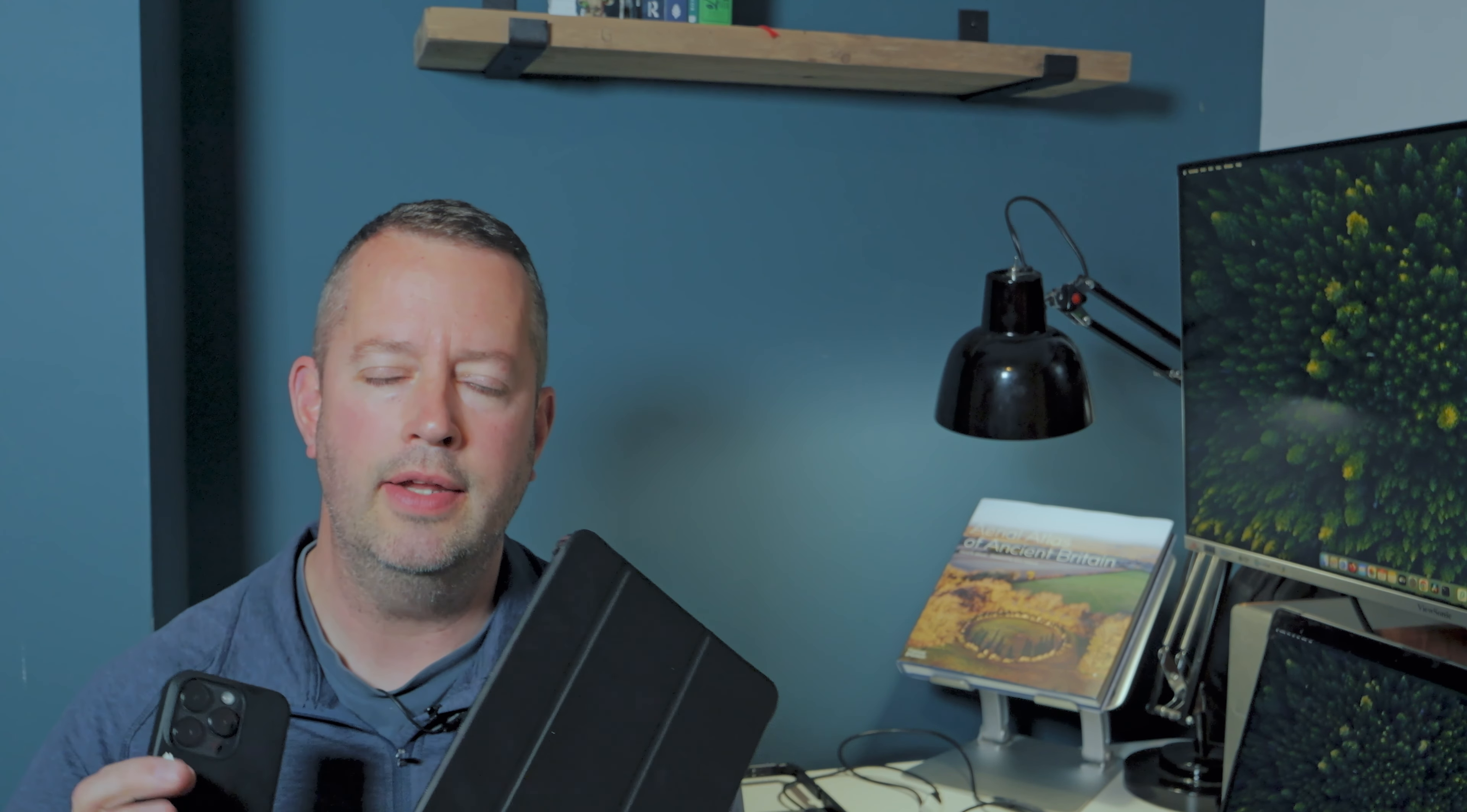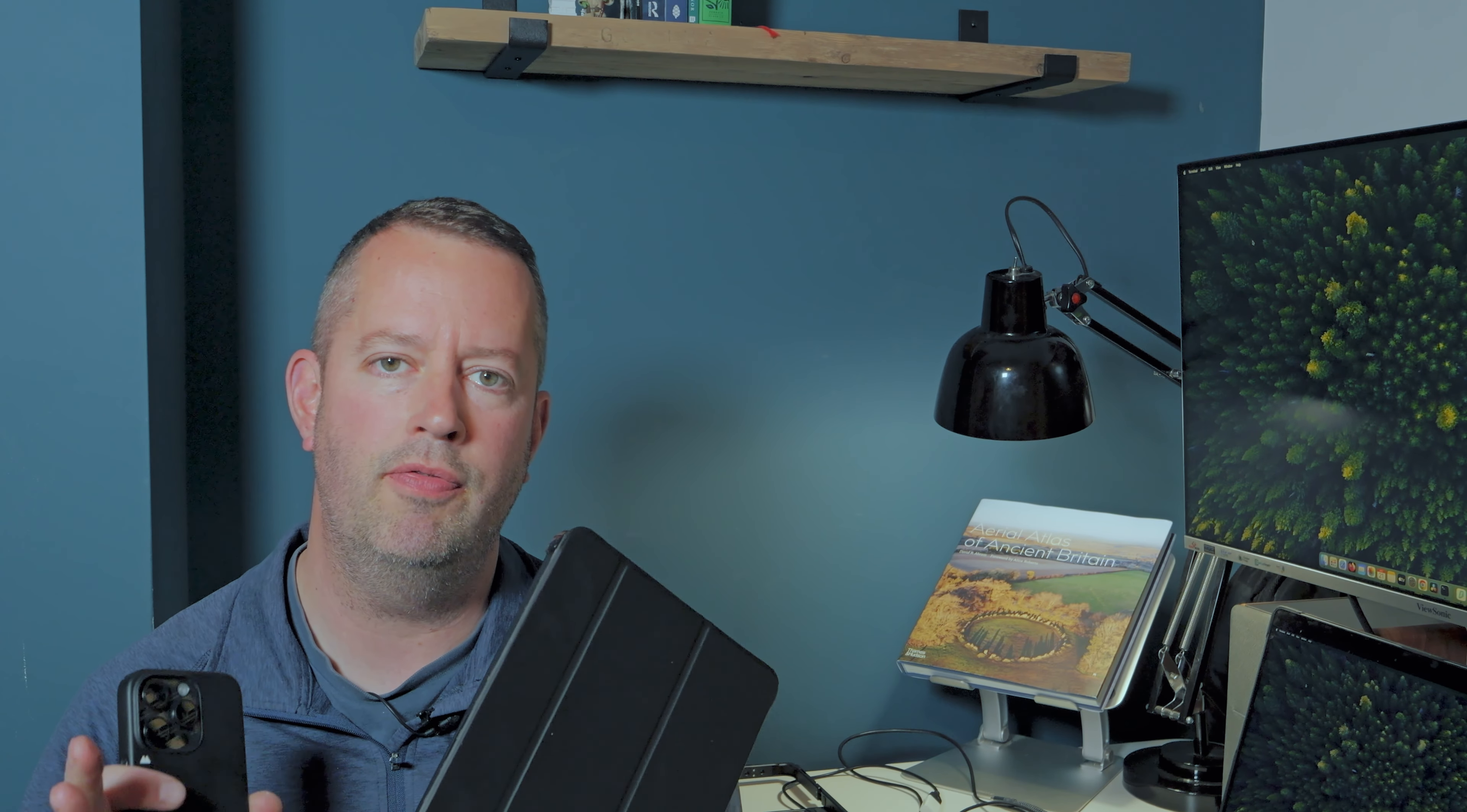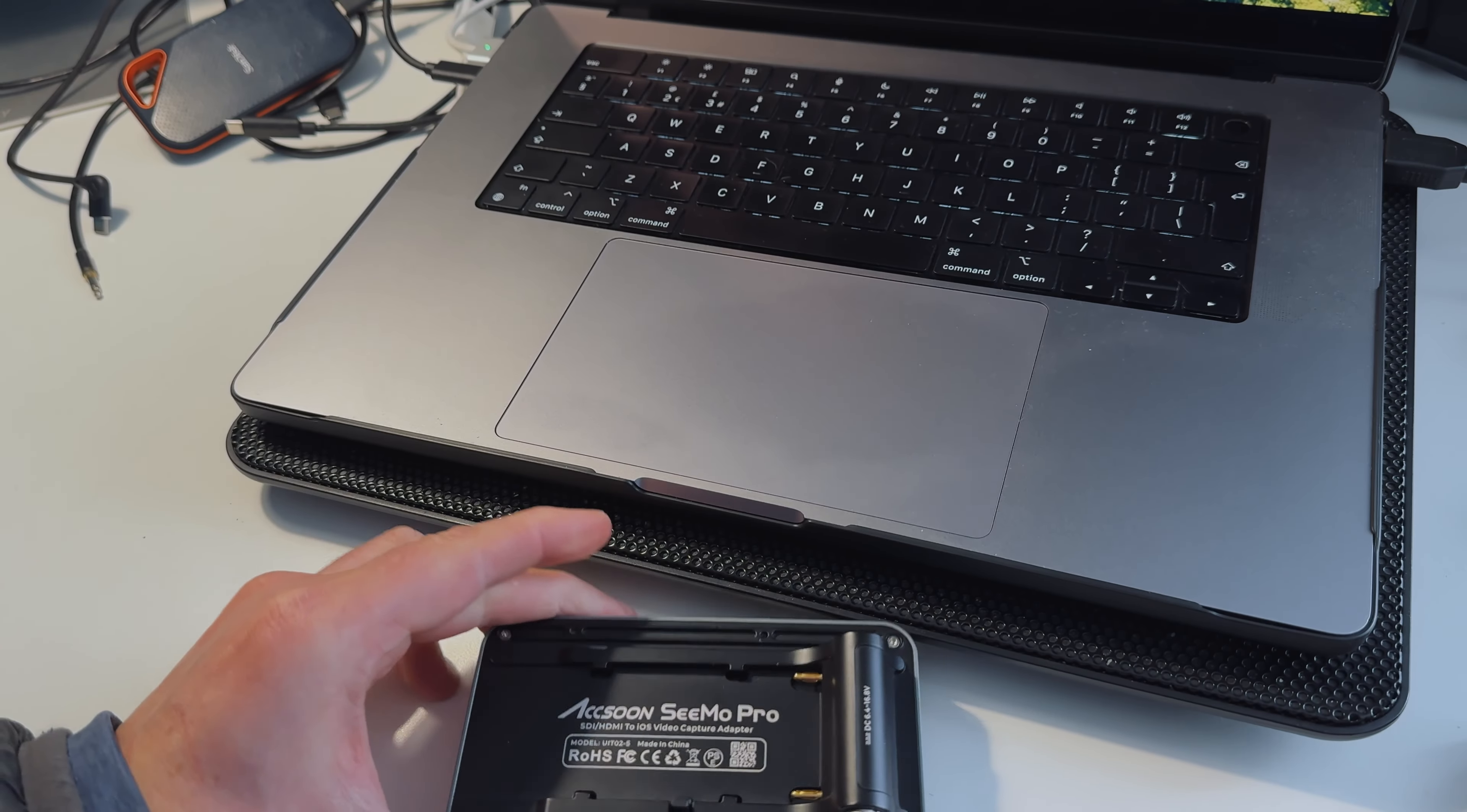Hello, my name is Duncan Woodhouse and this is Bauer Media. Today I wanted to talk to you about how you can use your iPad or your iPhone and turn it into a professional monitor for your camera with something called the Axun CMO Pro.